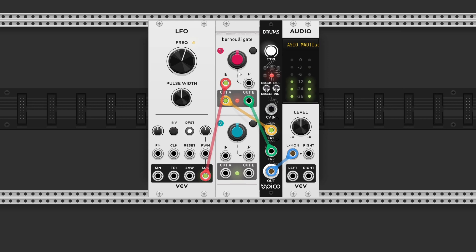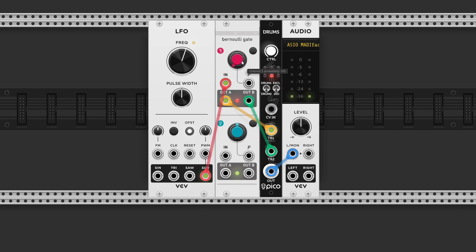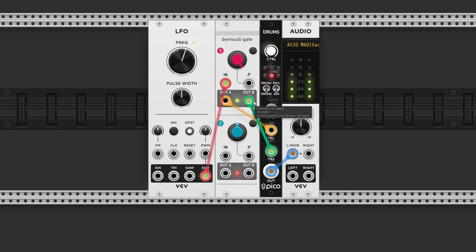With the red and blue buttons, we can change their probability. All the way to the left, the output will always be output A. And the same is true for all the way to the right. And everywhere in between is a blend of the two.